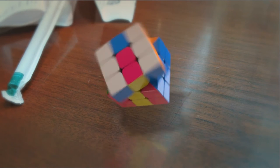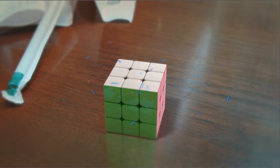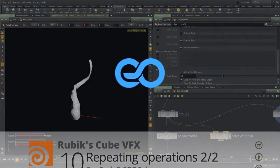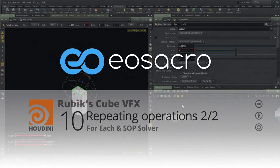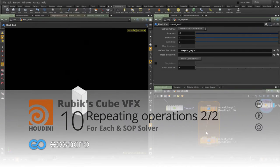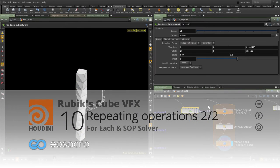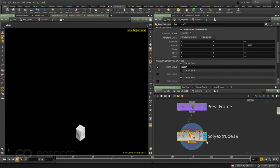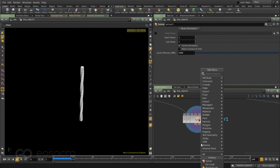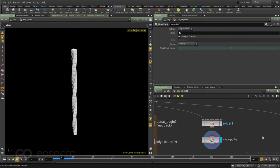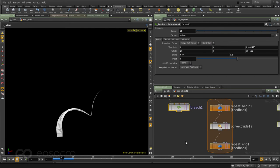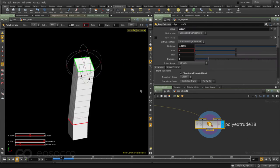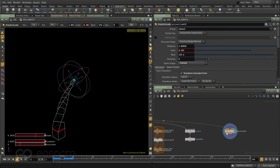Hello there all, welcome back to EOS Acro. This video is part of the Rubik's Cube series and here we are continuing our understanding of how to do some repetitive tasks in Houdini. Also in this tutorial I've upgraded my Houdini version to 15 which is the latest as of now, which has brought along with it a couple of extra nodes which are useful. So we are also going to take a look at those. So let's get started.